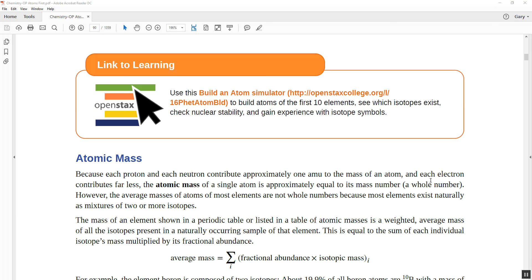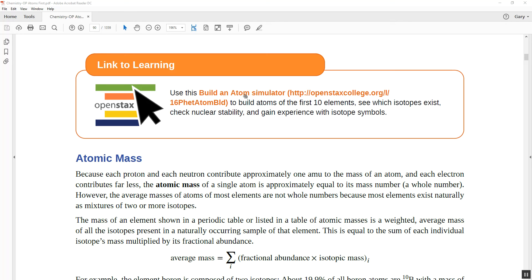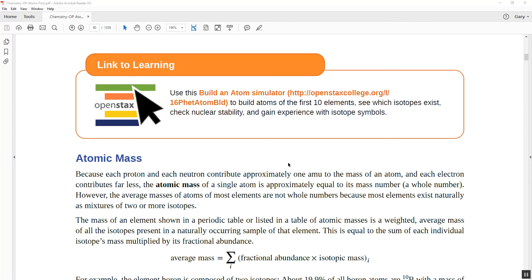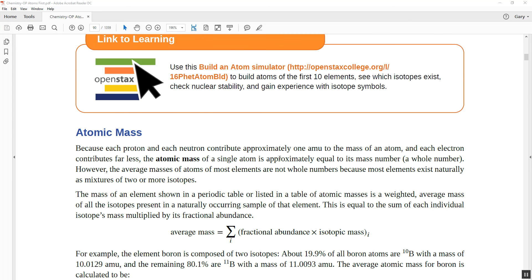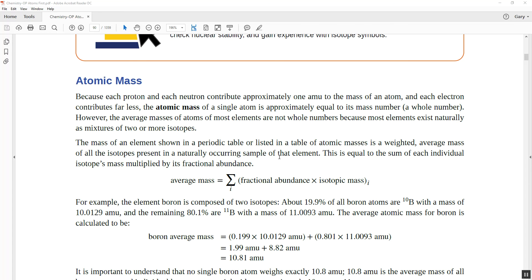Please watch the Build an Atom Simulator linked here. If you're unfamiliar with protons, neutrons, and electrons, it's a fun tool — you can add protons, neutrons, and electrons and see what happens to the atom's stability, charge, mass numbers, and atomic numbers.